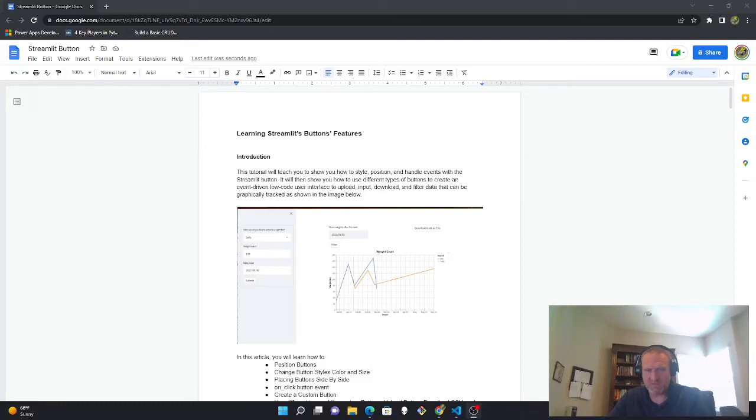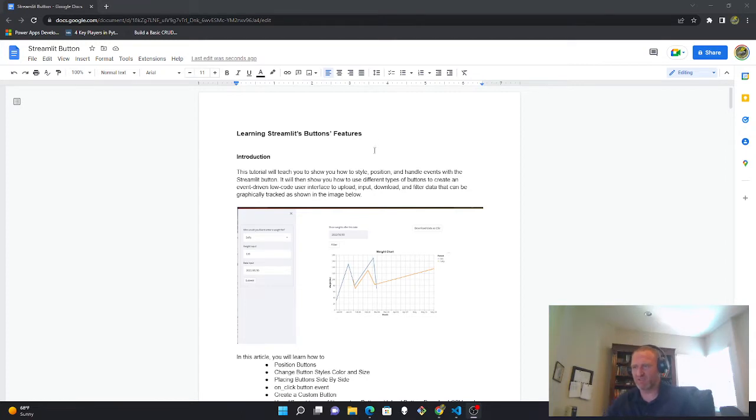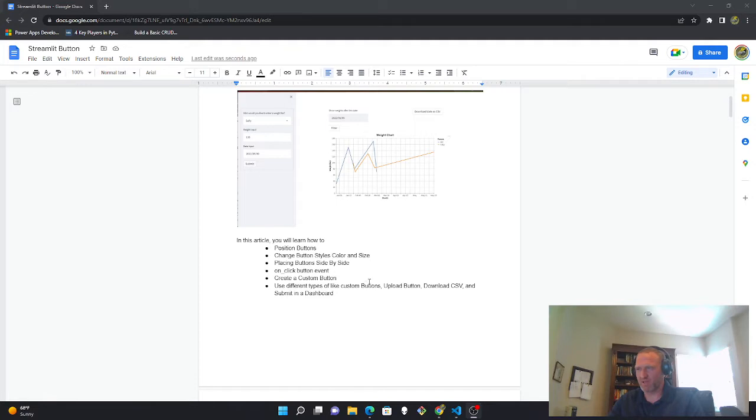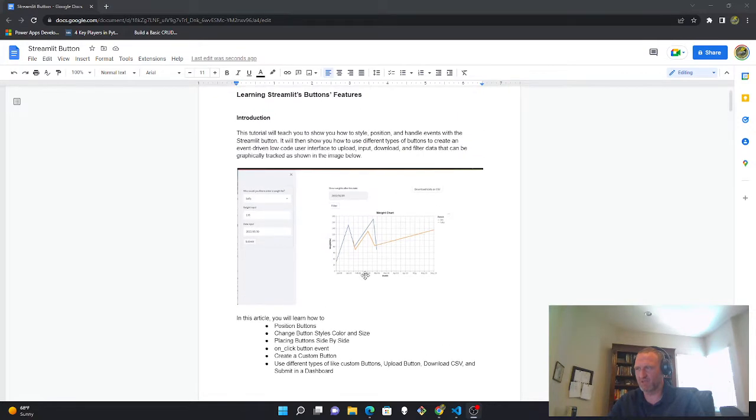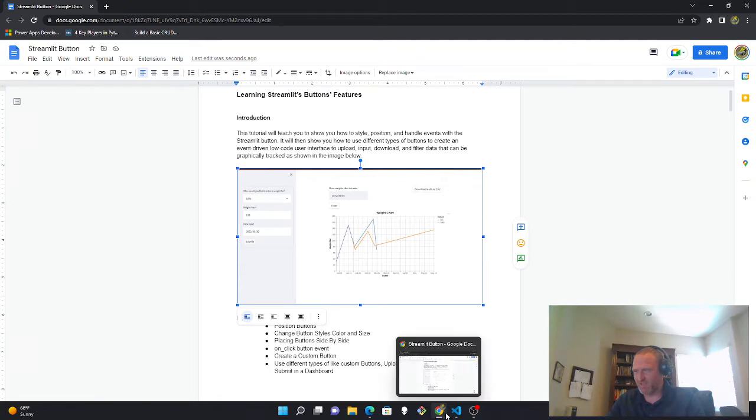Hello, Sphinxers. This article is about how to create dynamic dashboards using Streamlit's buttons, and it'll show you how to position the buttons, change the button styles and color and size, placing buttons, creating custom buttons, and using different buttons to upload, download, and submit in the dynamic dashboard as seen in this image.